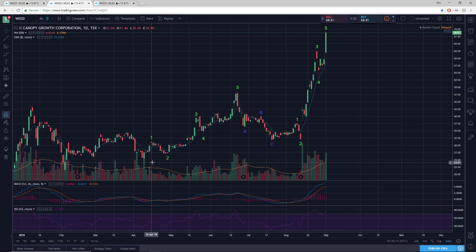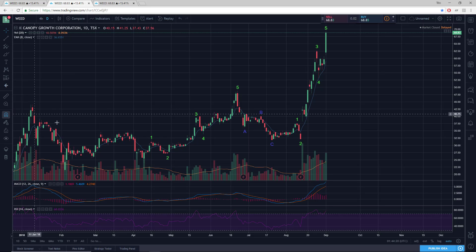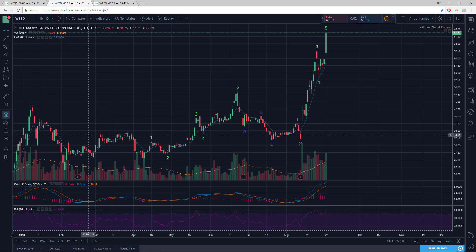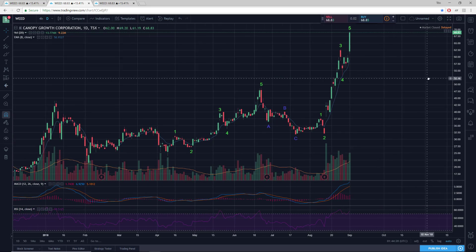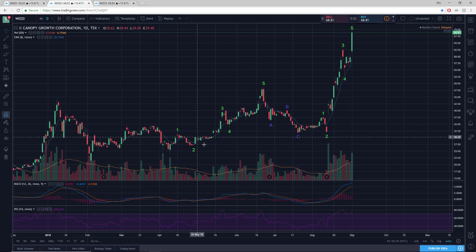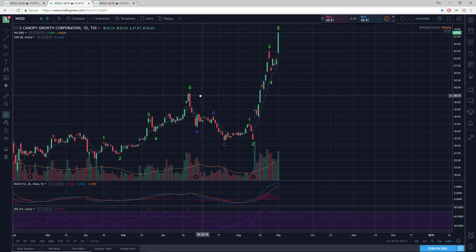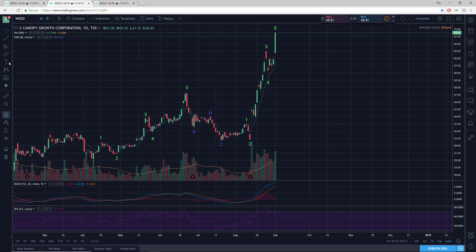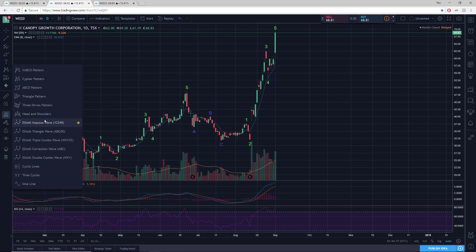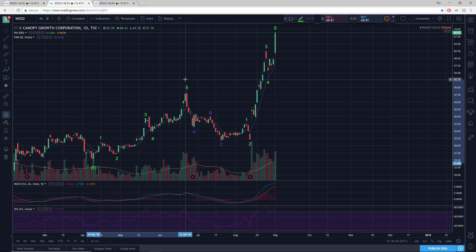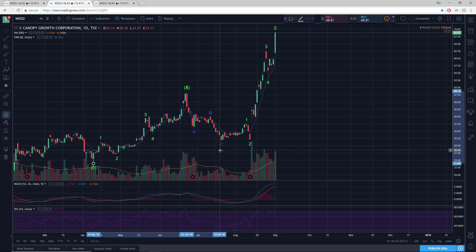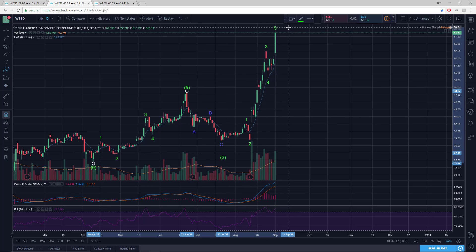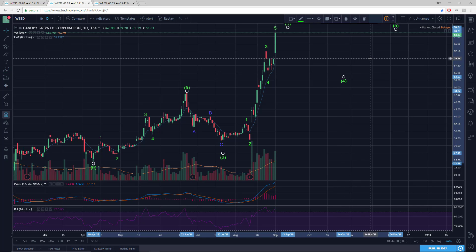Alright, so we actually have off the low over here — and even though it was a triangle, they can still be counted as a different pattern, and this fits better with this recent action. So we have a one up, two down, three, four, five — that's for an initial. As crazy as this may seem, we have an initial one up there, and then a two down here. We're working a three, and we're going to need a four and then another five.